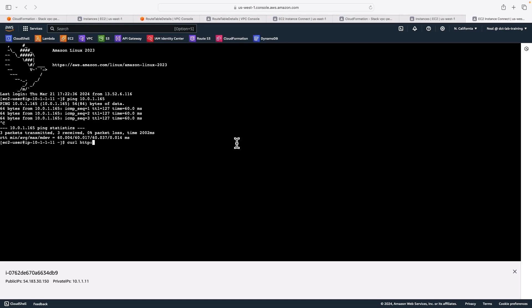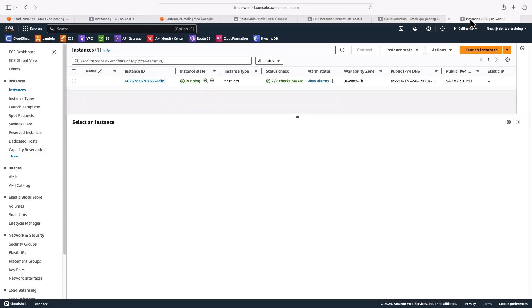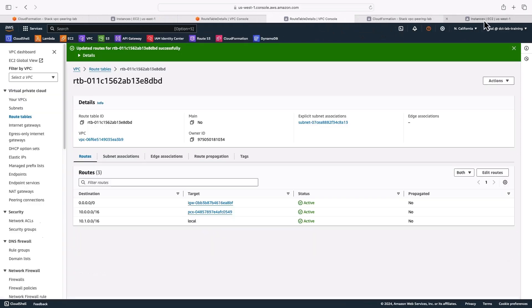HTTP colon slash slash 10.0.1.165. And we get response. So that's working. We've now got private connectivity between our instances in different regions. So I've proved that all that works.